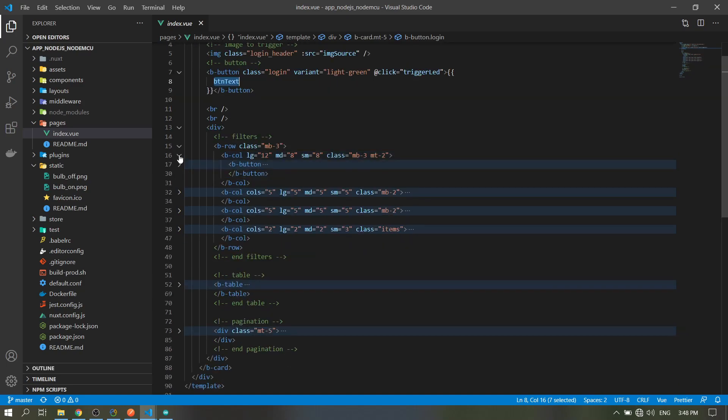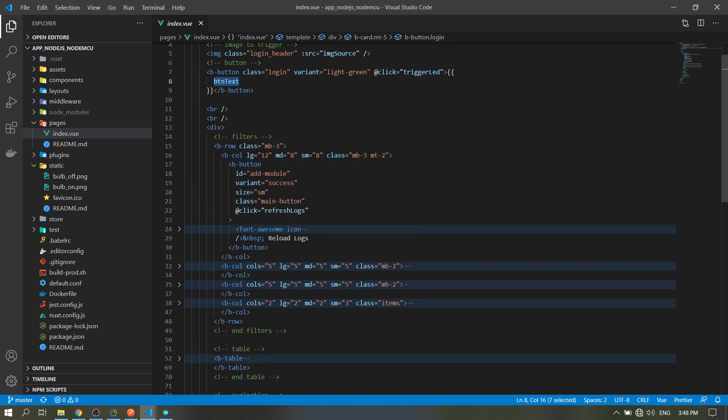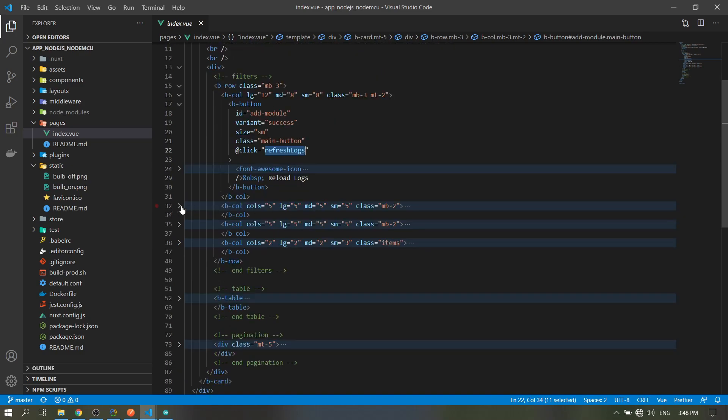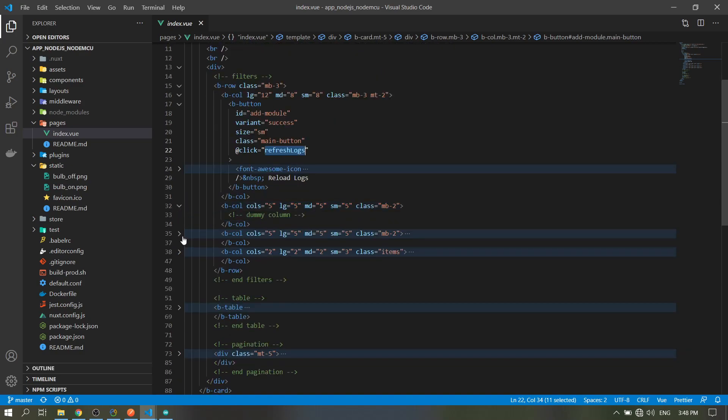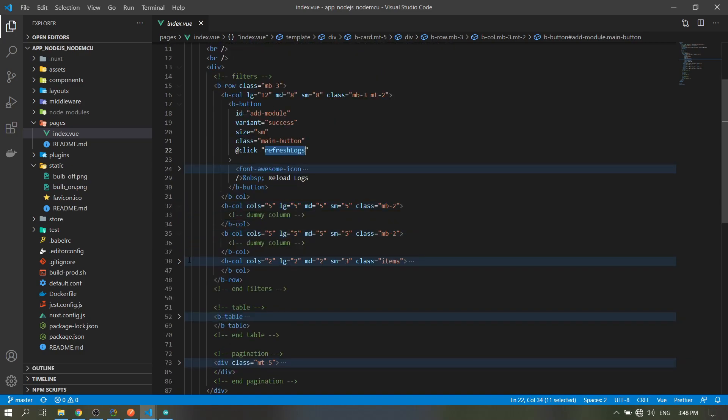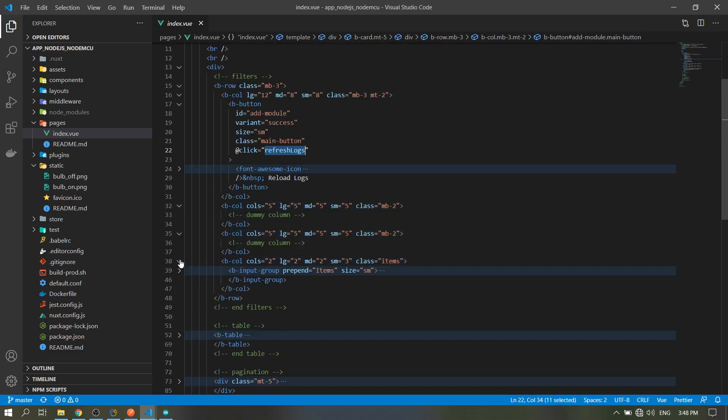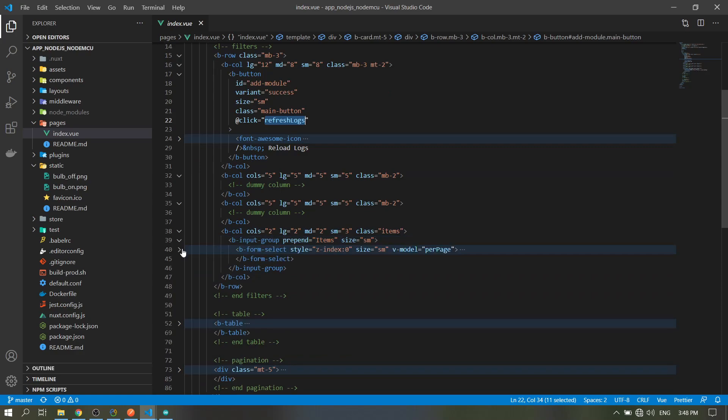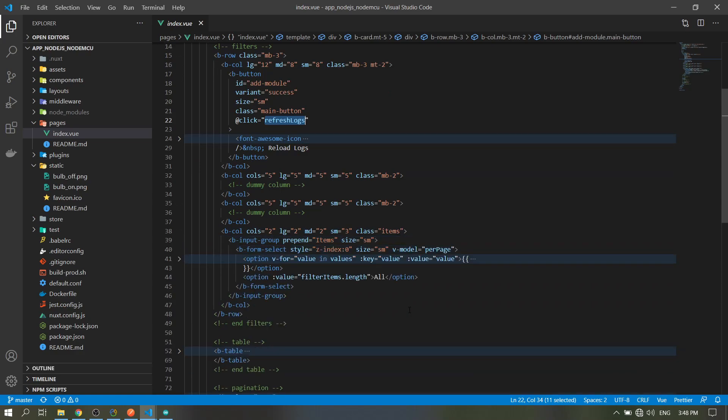For our filters, just the refresh logs - so we emit logs to our server. Dummy column, then dummy column. This is for the dropdown for how many data we will display.